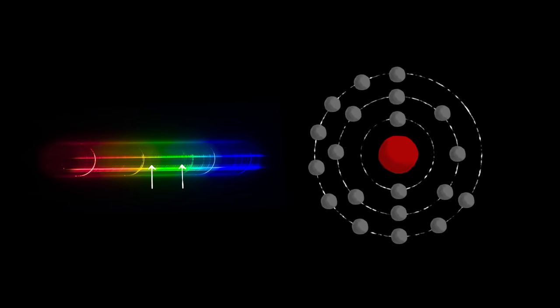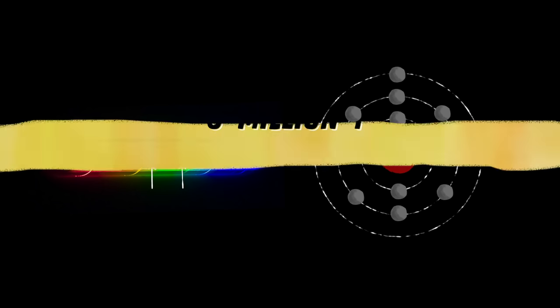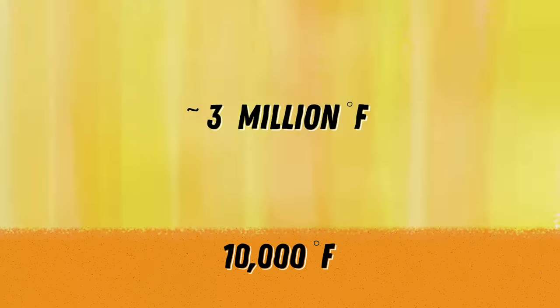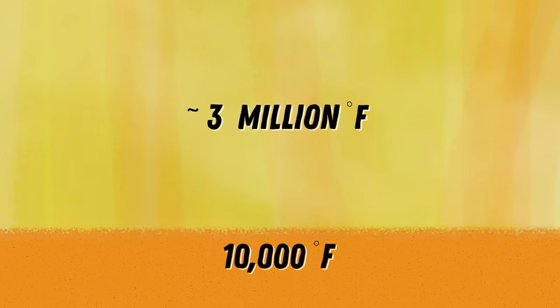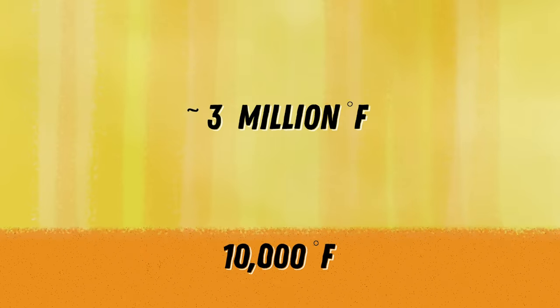The green line shows that iron has been stripped of 13 of its 26 electrons, indicating that the corona needed to be millions of degrees, counter-intuitively far hotter than the sun's surface.